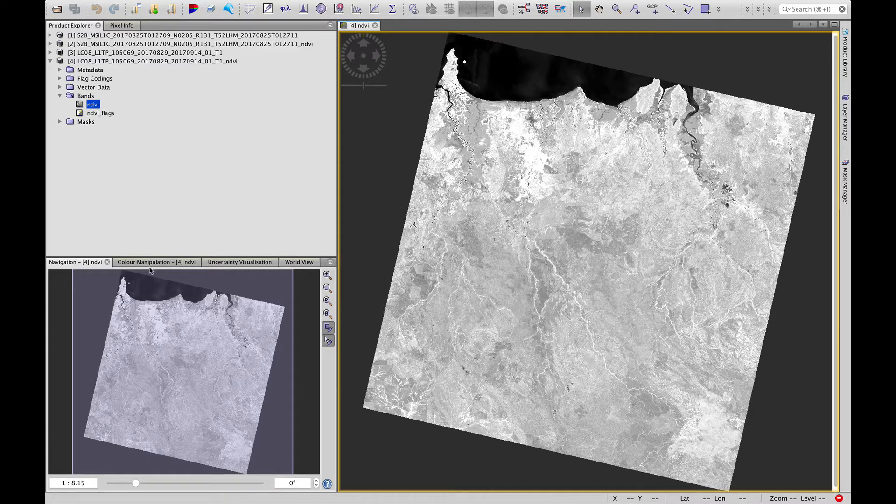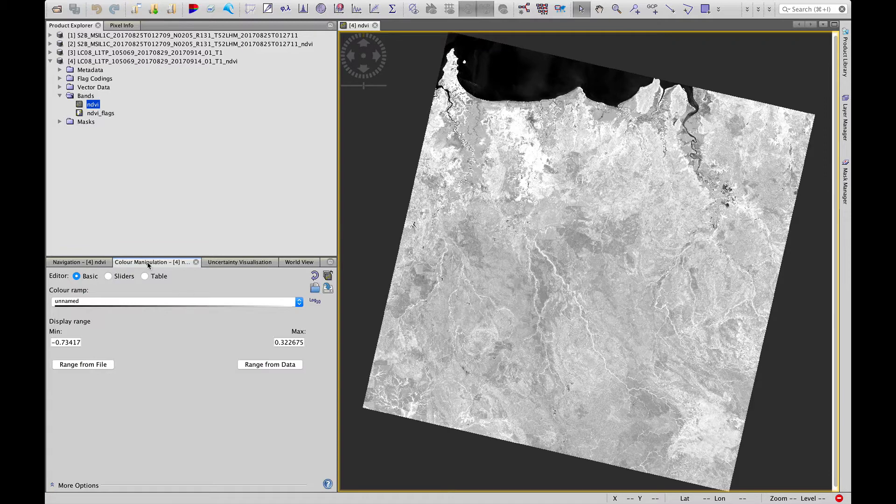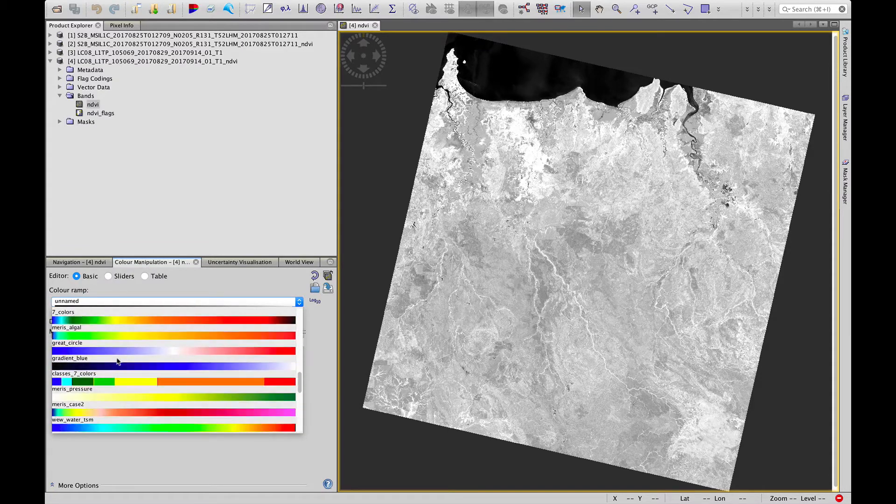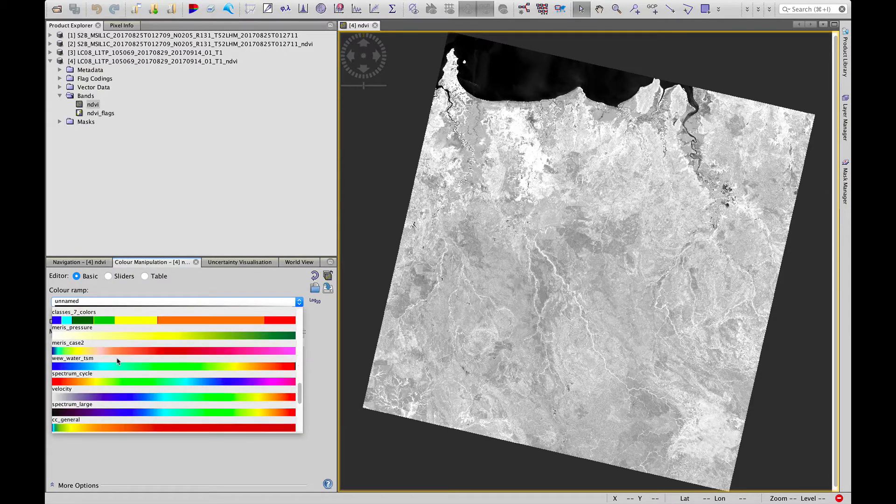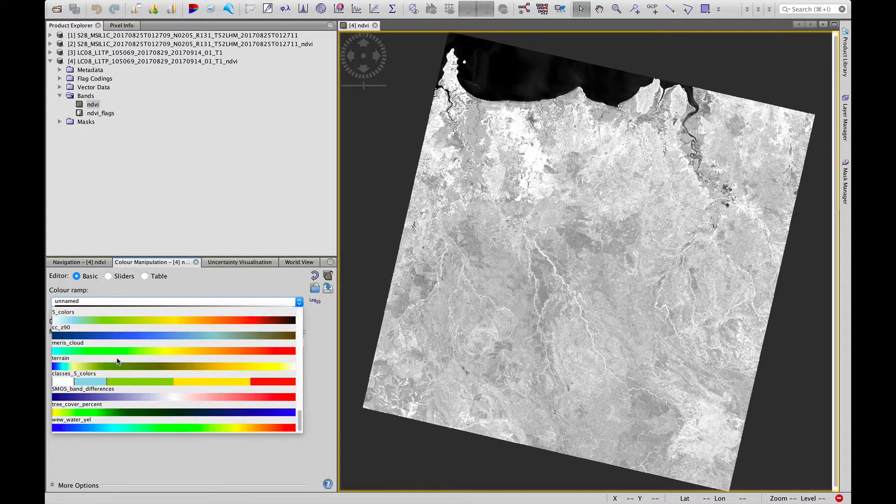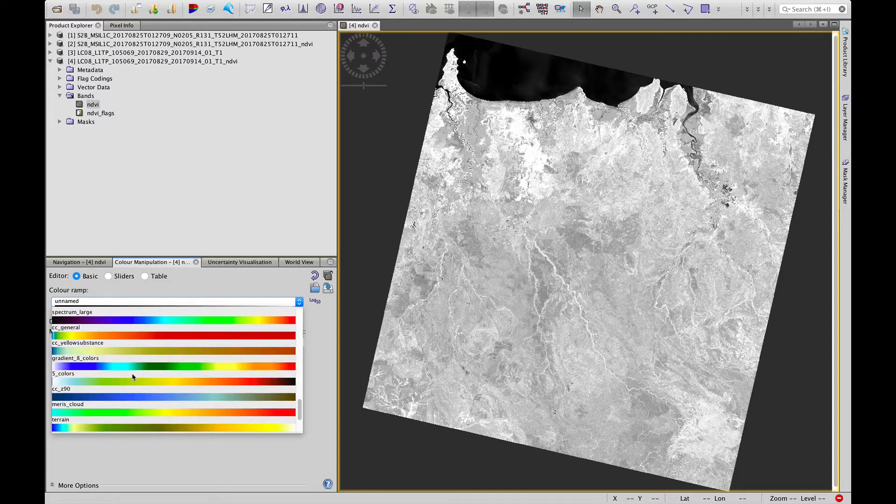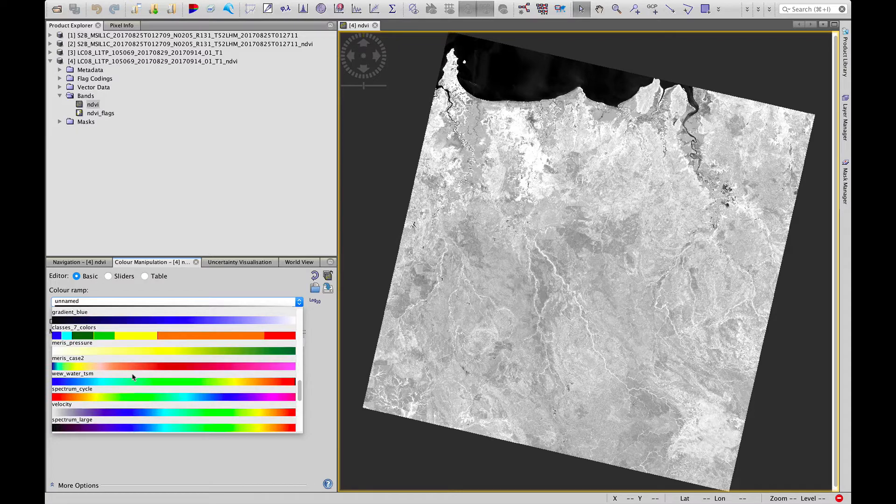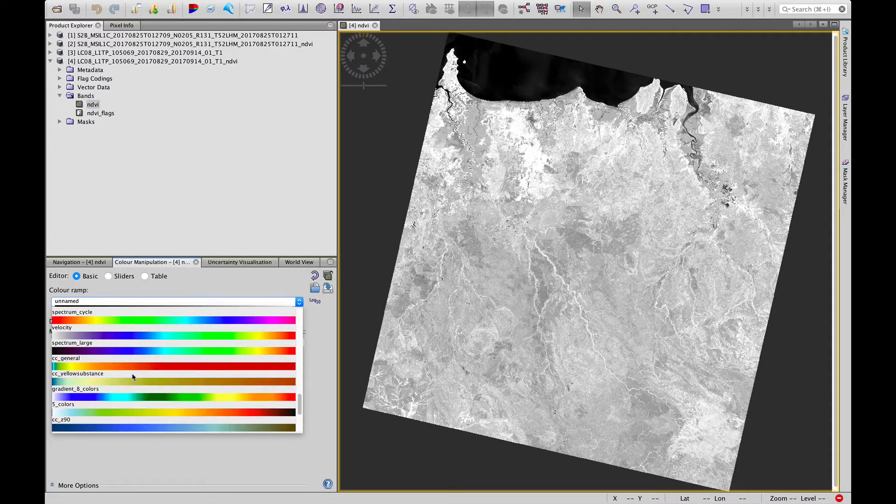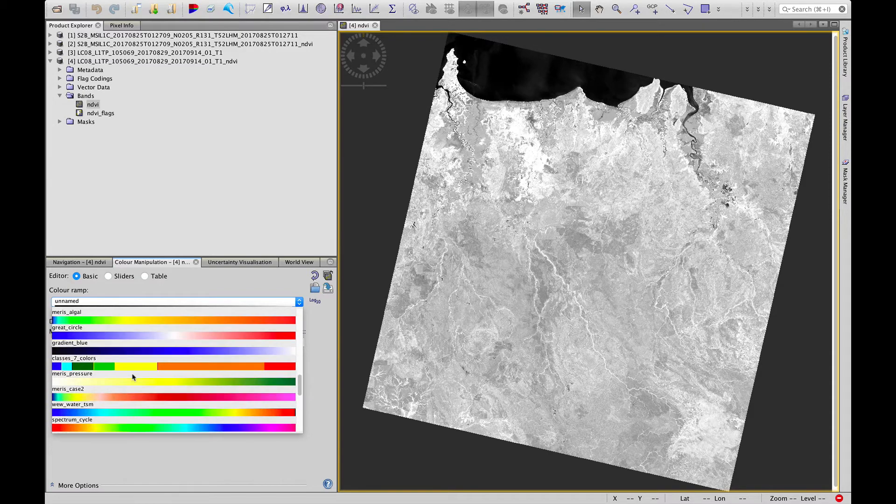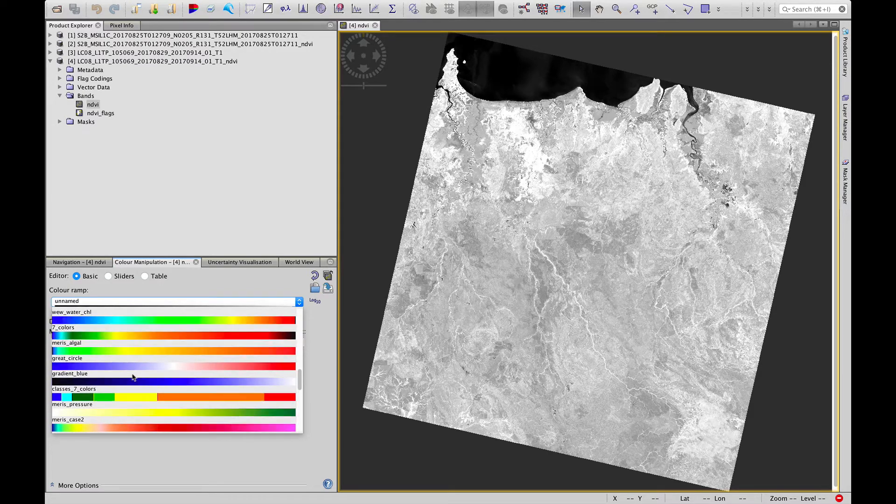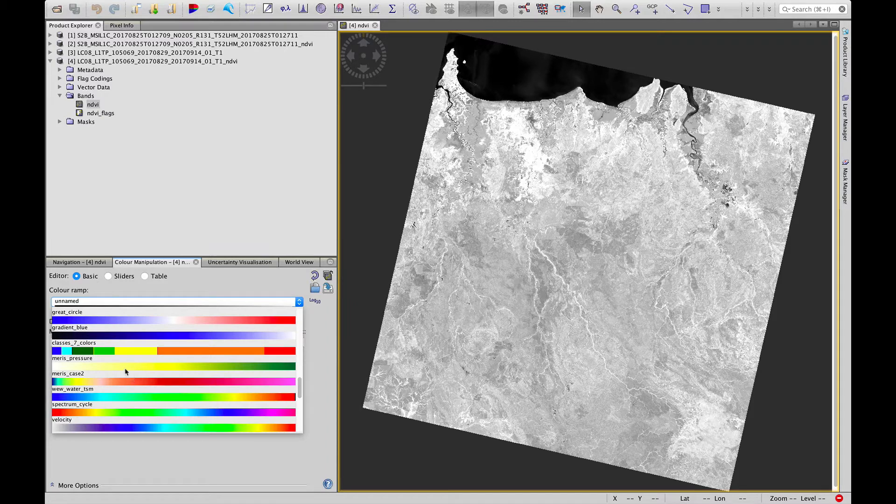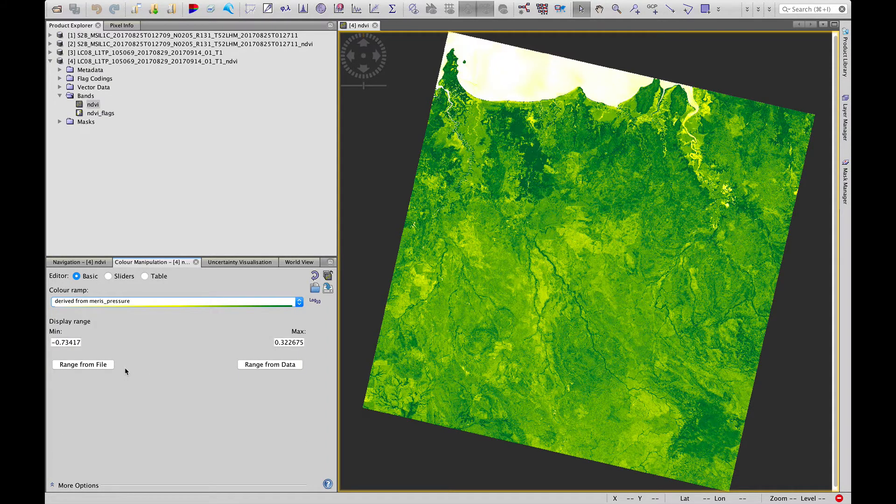Remember that we can use the color manipulation tab to give this a more interesting color ramp, something that makes sense. Since we're looking at an index of plant vigor, let's choose something that goes on a scale with green at the upper end. So I would say let's take this one. That's pretty good.